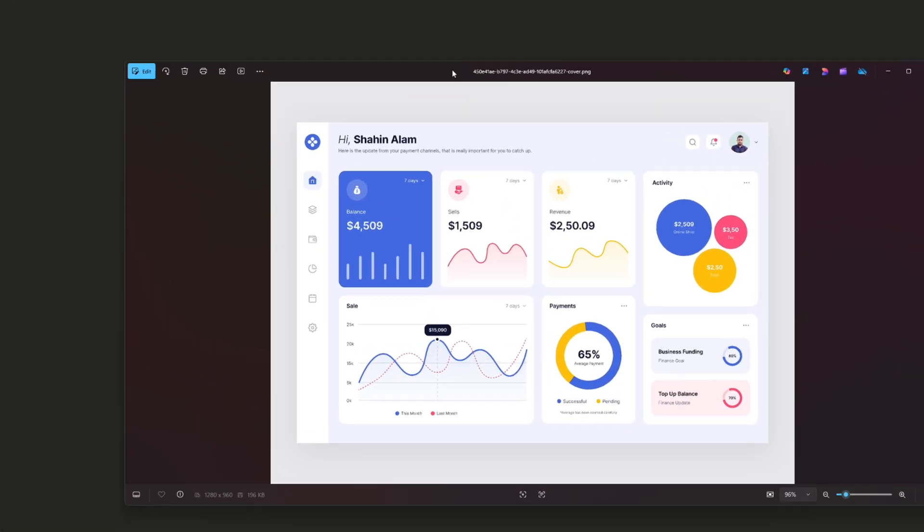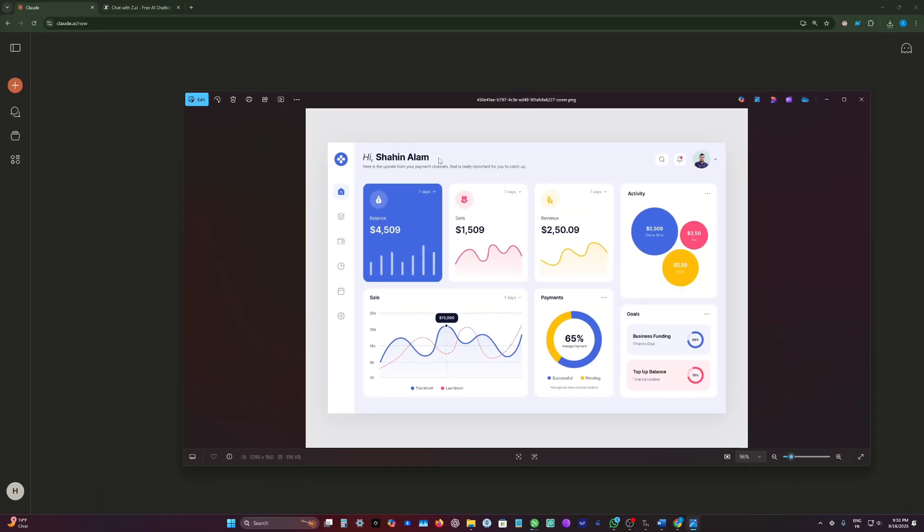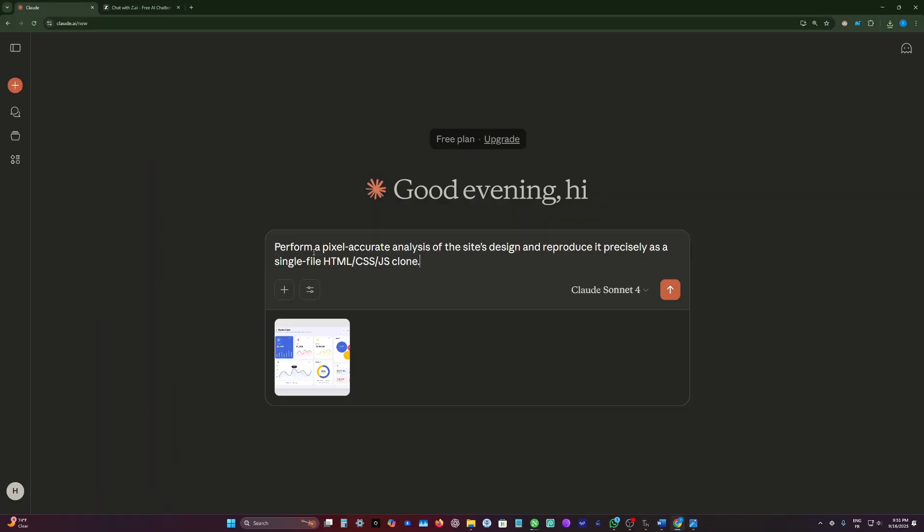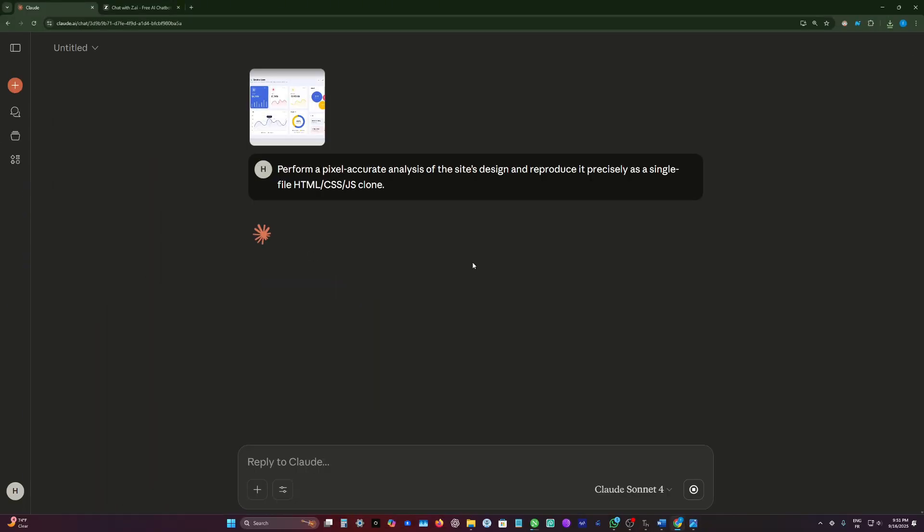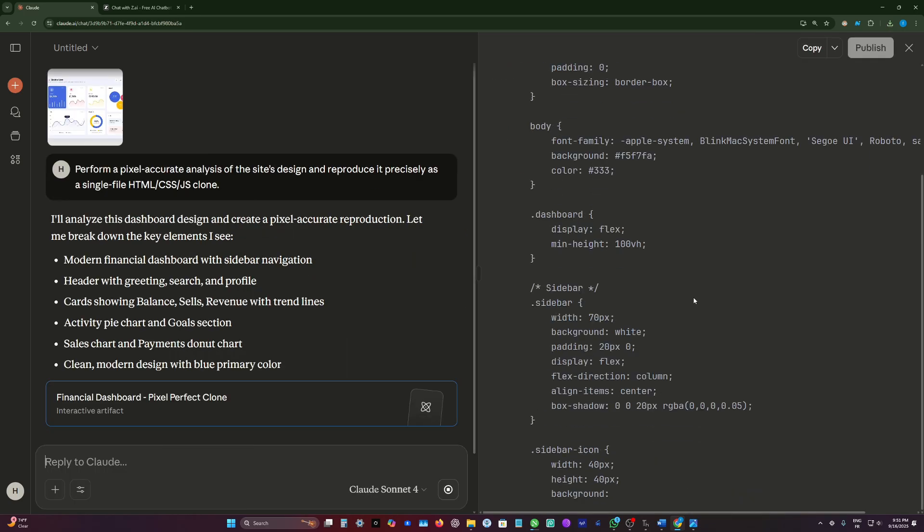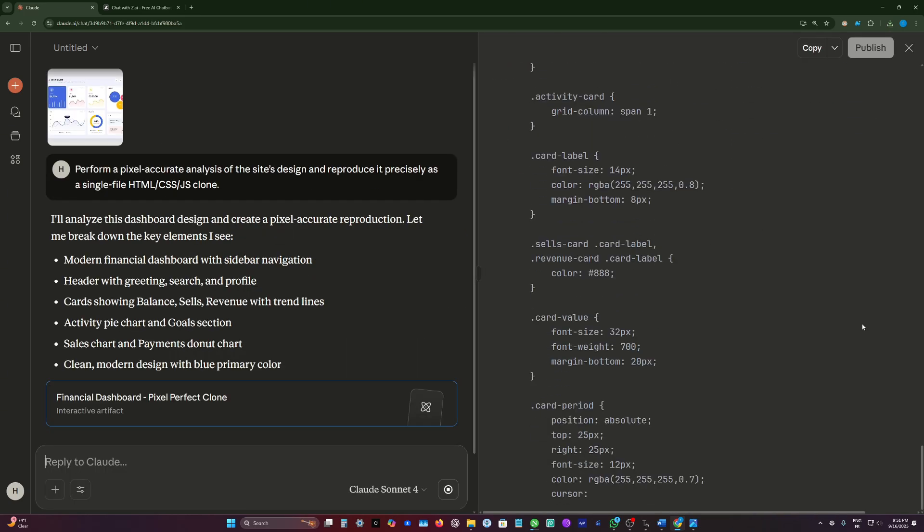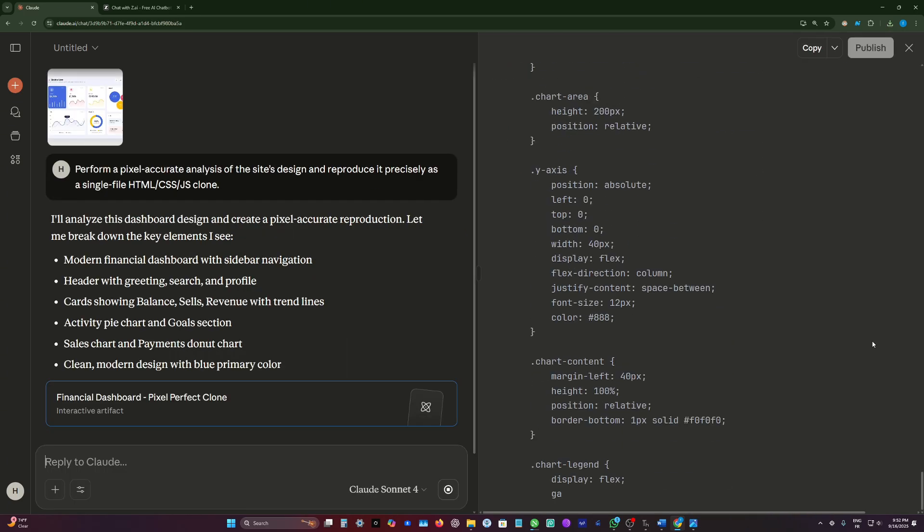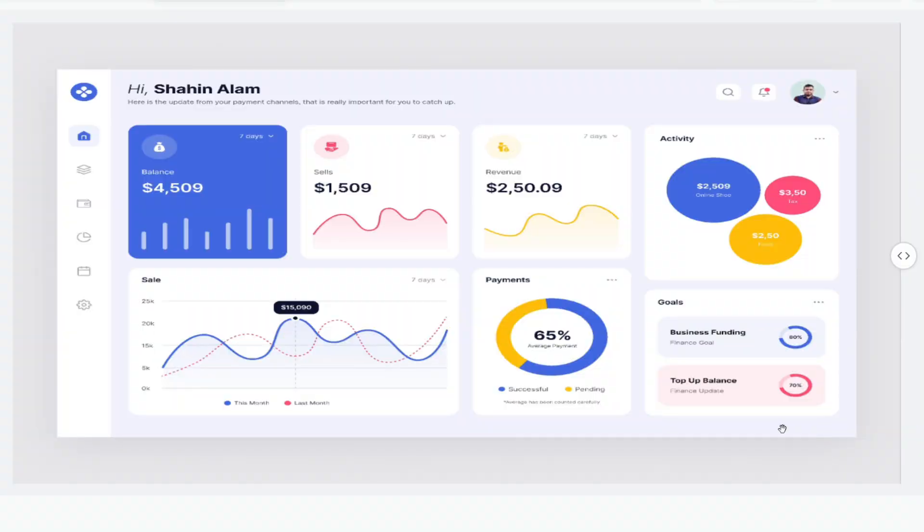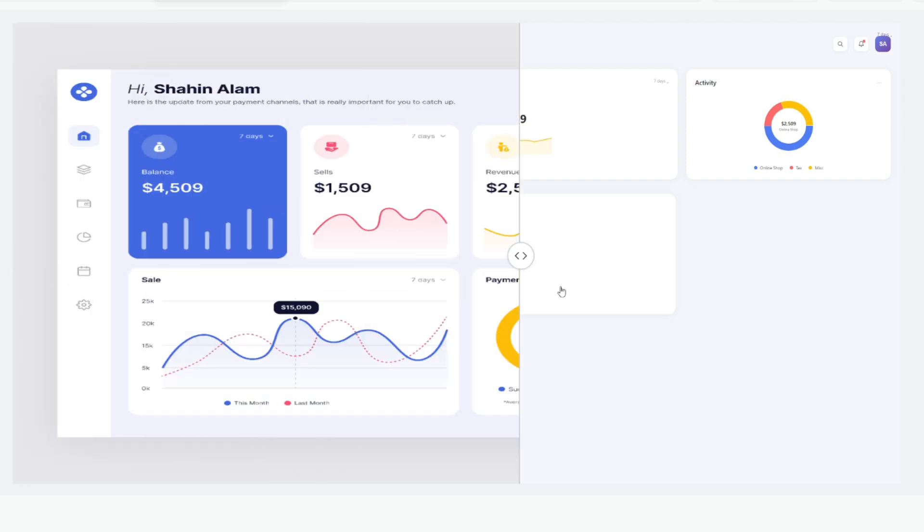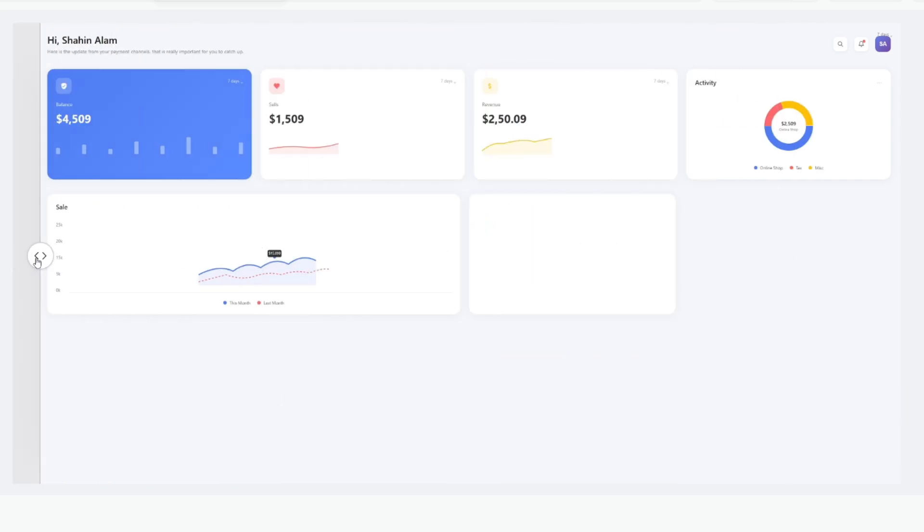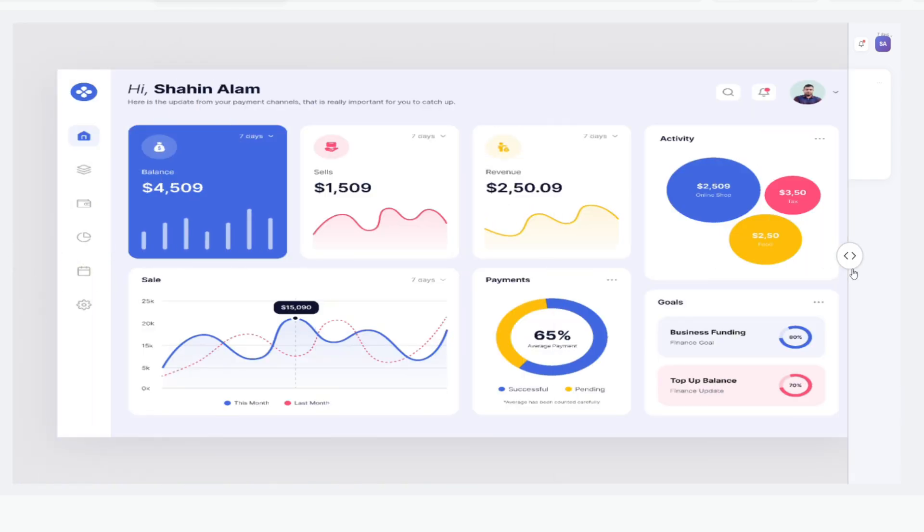For the next test, I will give Claude this dashboard interface and tell him to analyze it precisely and try to clone it as accurately as possible. We will see which model has the best vision capabilities. This is a comparison side by side. This is the original dashboard image and this is Claude's generation. From what I can see here, the cloning process is not very accurate.